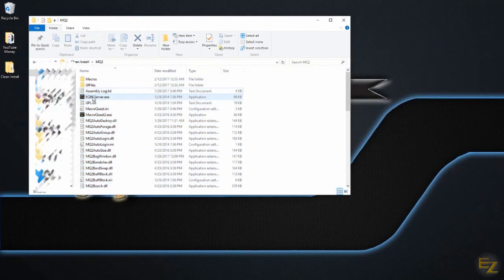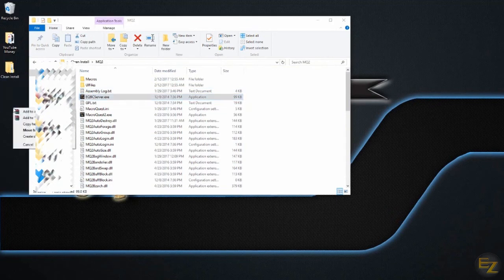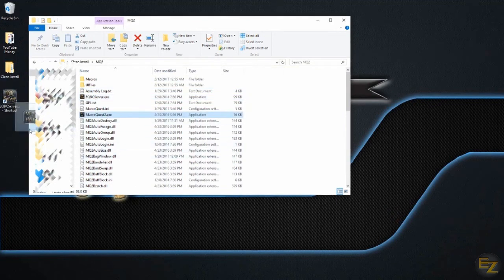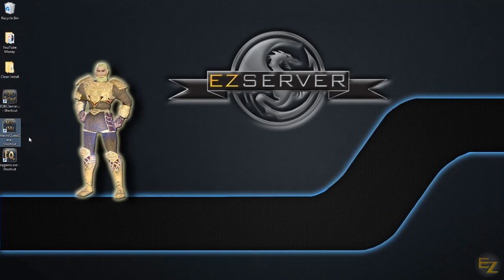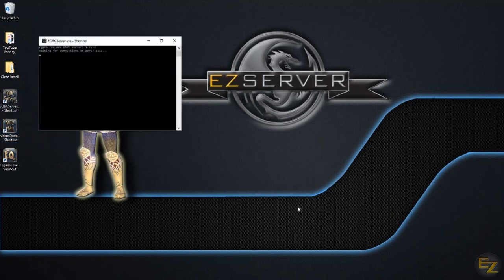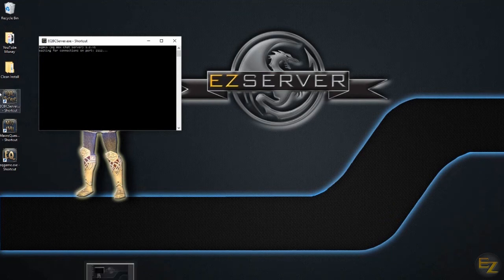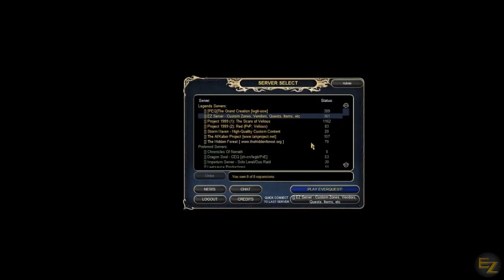It would be wise to create shortcuts of two files in this folder: EQBCServer.exe and MacroQuest2.exe. Place them on your desktop or somewhere that is convenient for you. You want to make sure you start up both EQBCServer and MacroQuest2 before launching EverQuest. It won't ruin your client if you don't, but sometimes it can cause a crash or a delayed start to your MQ2. It's just a good habit to get into. Start up EverQuest and log on to your character.